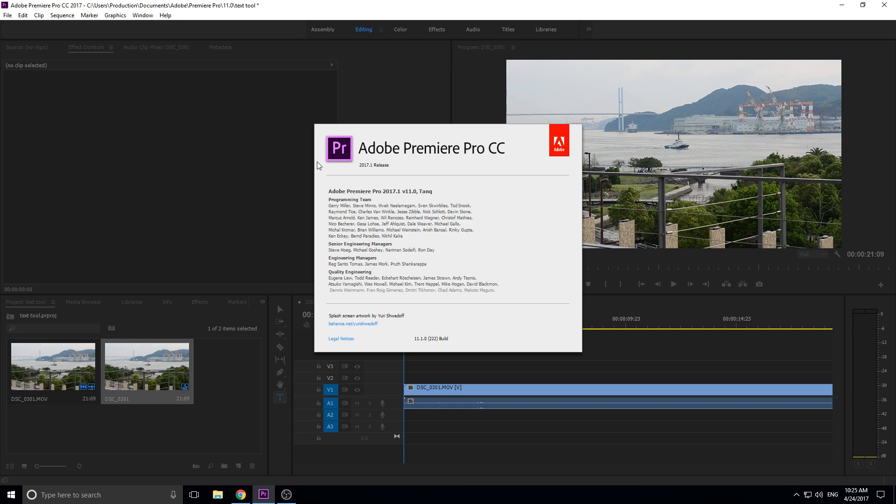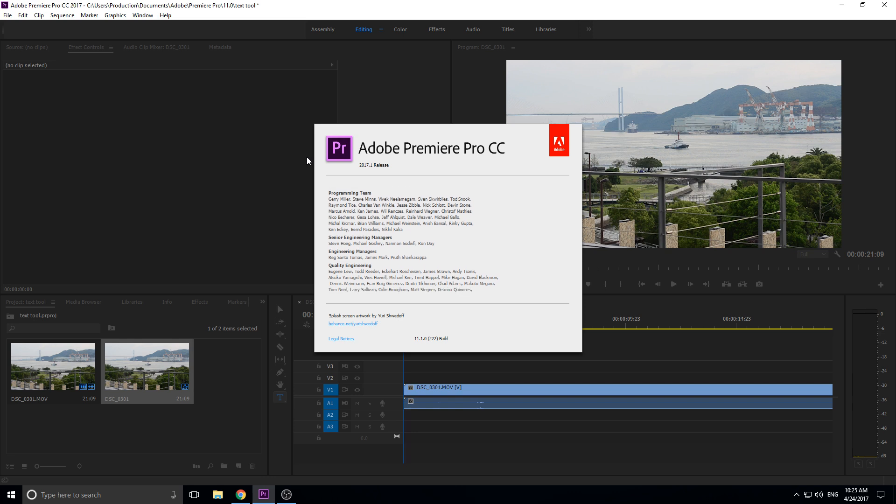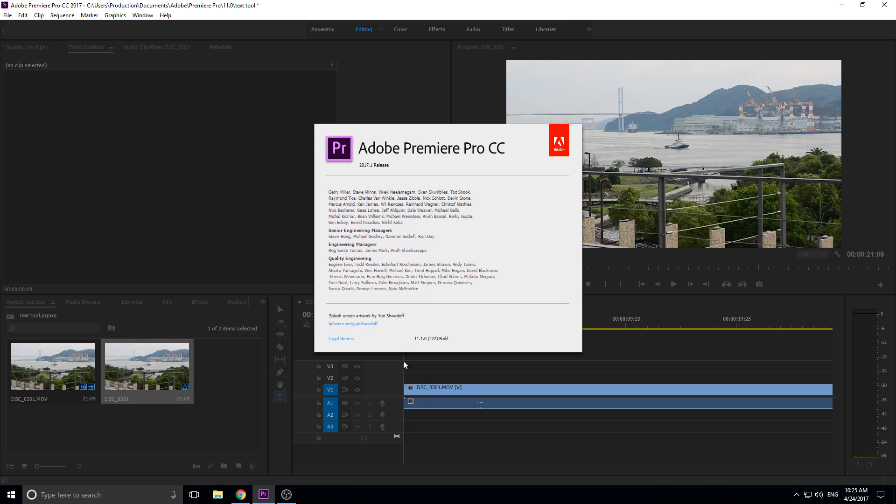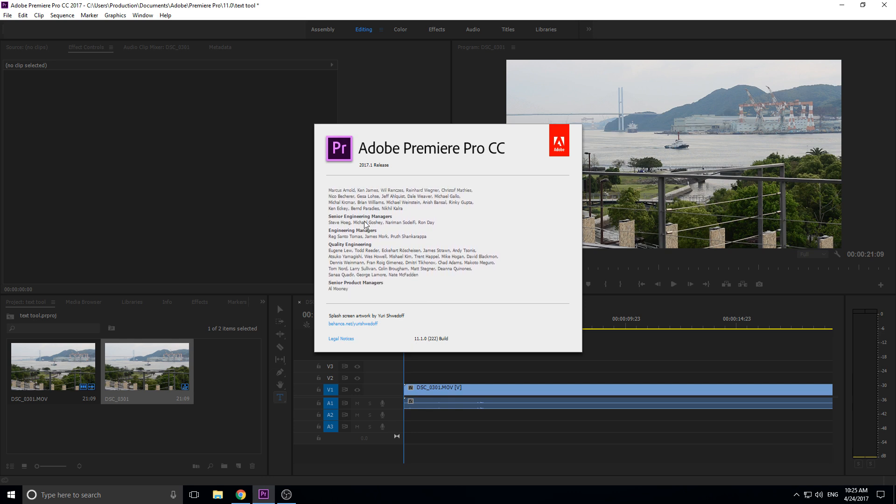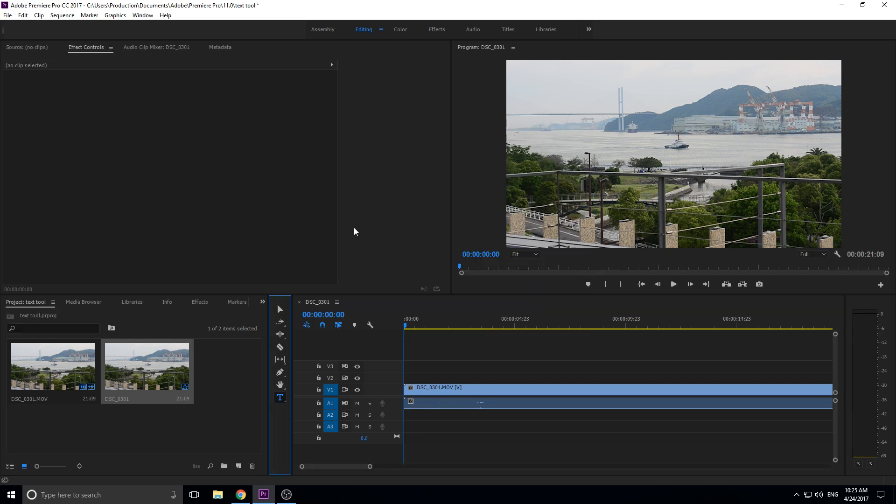If you're watching this video close to when I uploaded it, go ahead and hit that upgrade button so that you're past or at this version so that you can use the new text tool.